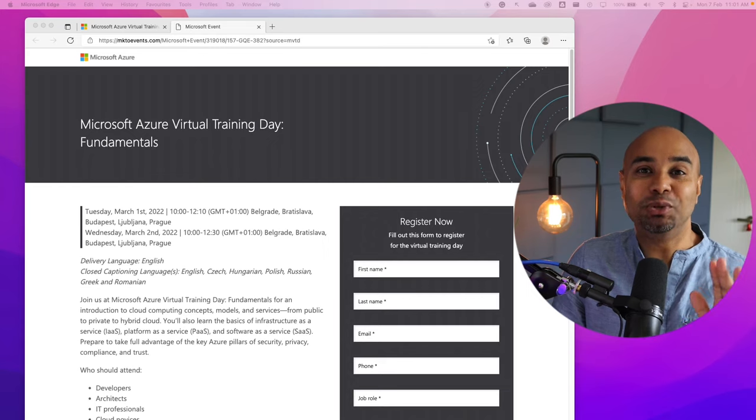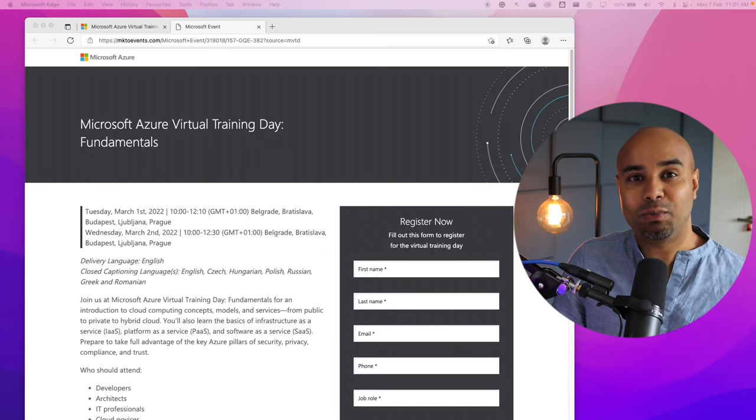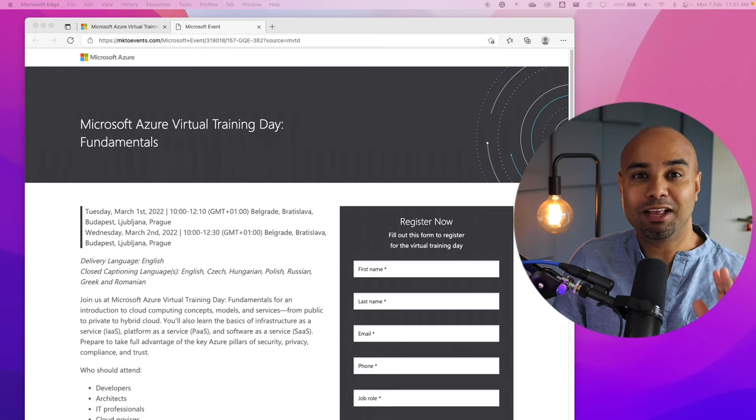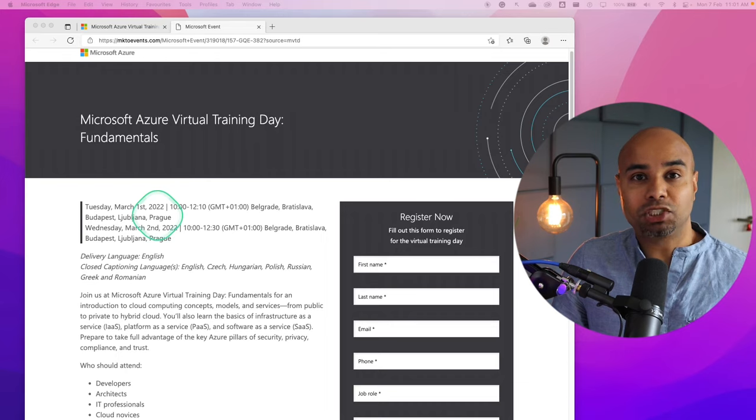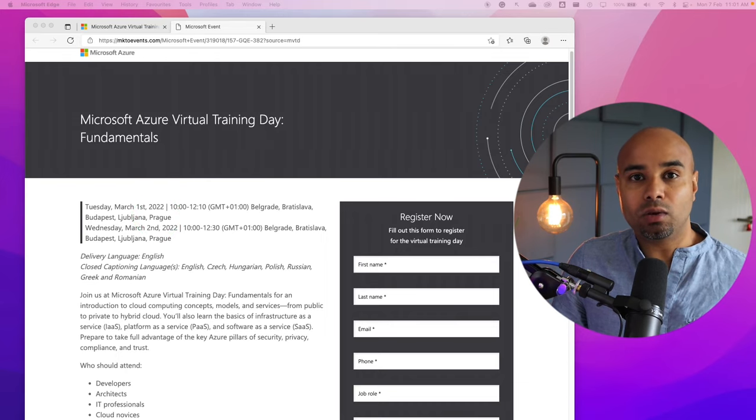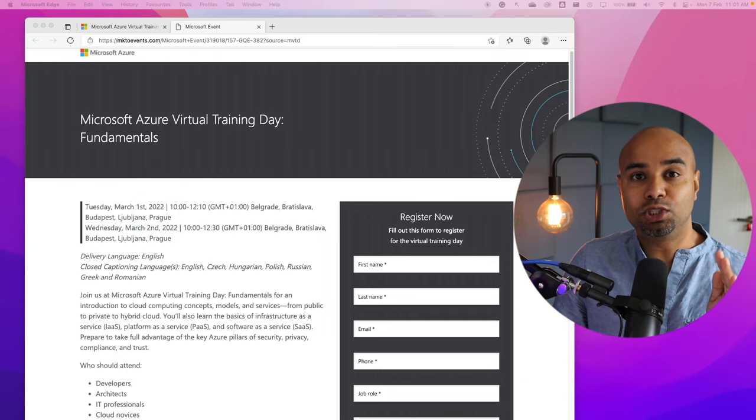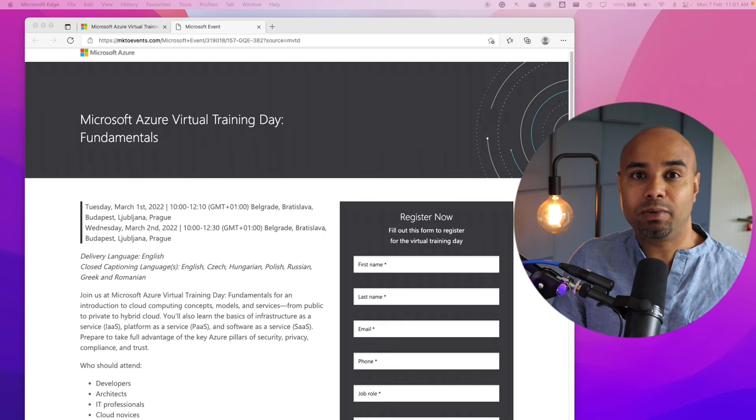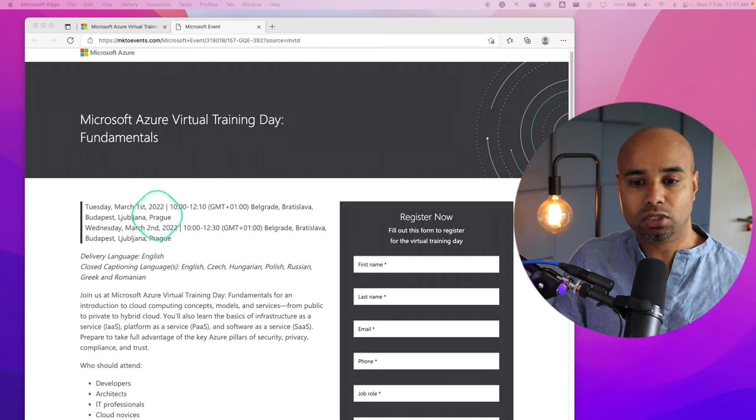That means you can go ahead and register yourself to get your free examination voucher. Because Microsoft delivers trainings all around the world, sometimes you have to pay close attention to the language the training is being delivered.